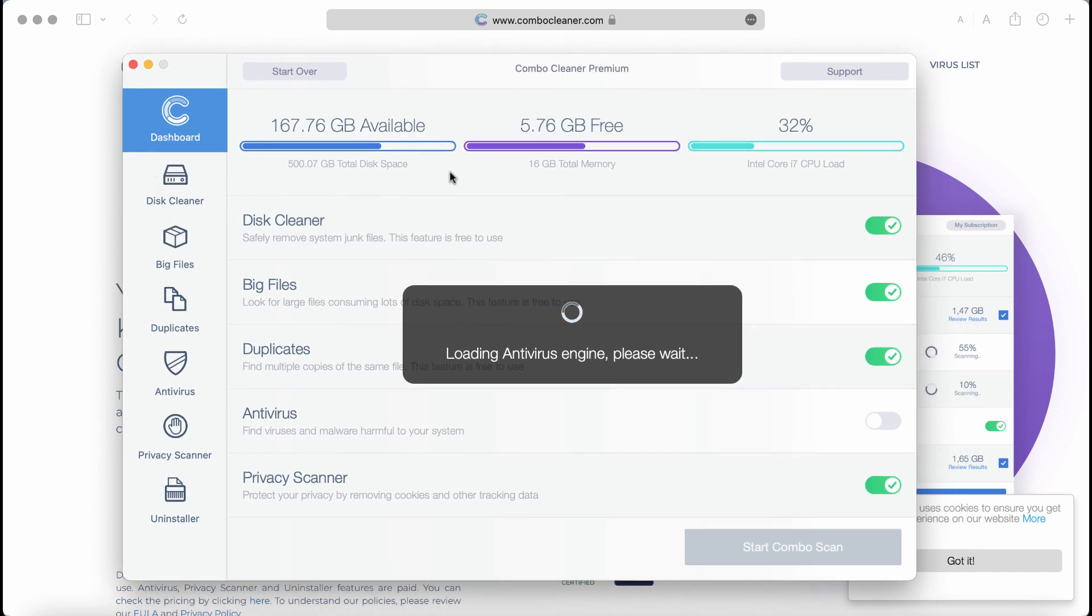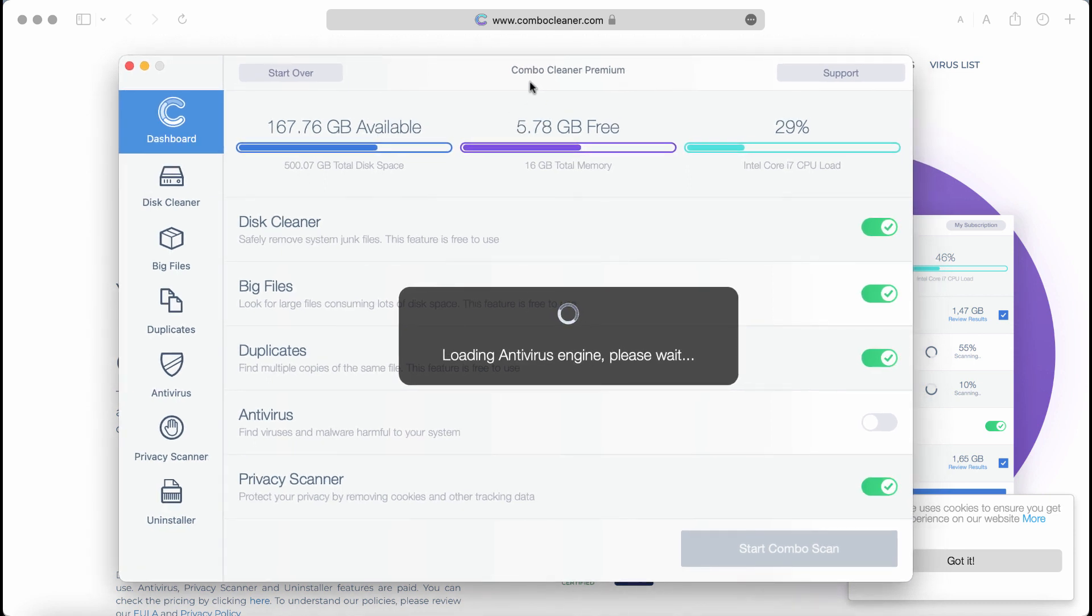Combo Cleaner is initially in trial mode, but even the trial mode has certain free features: disk cleaner, big files, and duplicates.